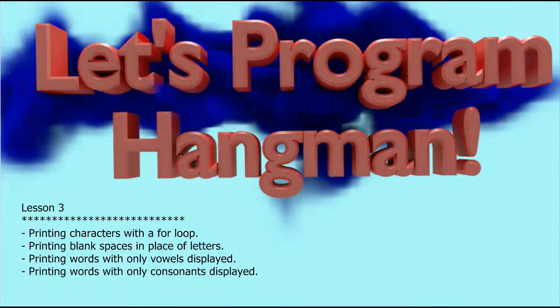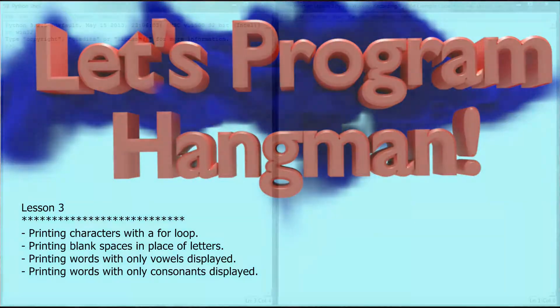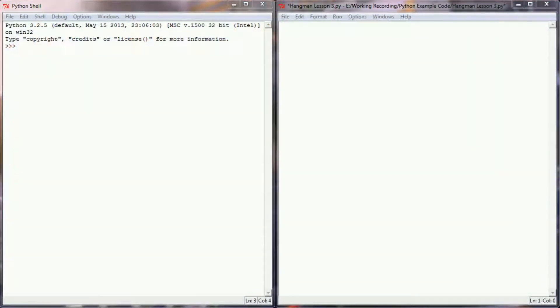Let's head over to the programming environment and get started. Here we are in our Python programming environment. To give an example of how to draw blanks, the first thing we need is some words, so I want to create a small random word generator so that as we test our program we can get a variety of different words.